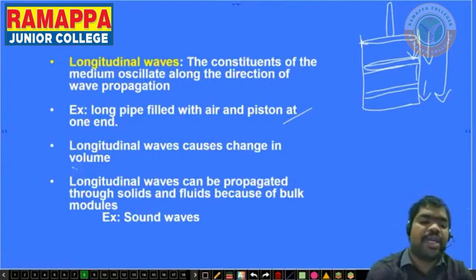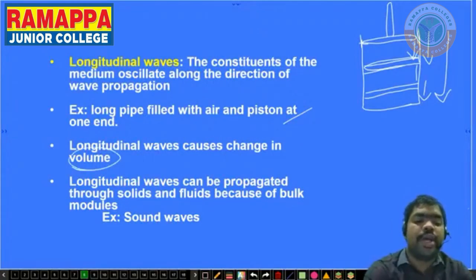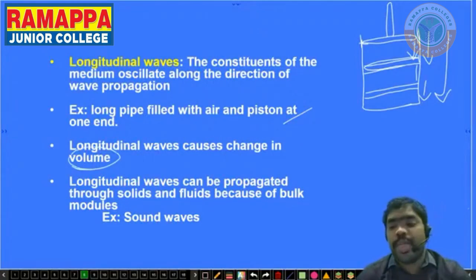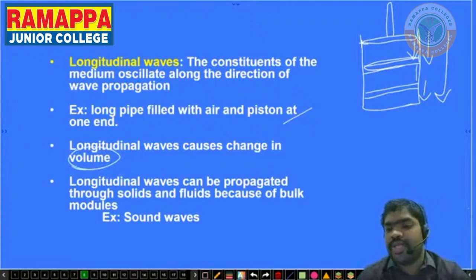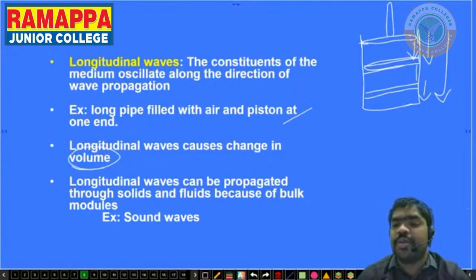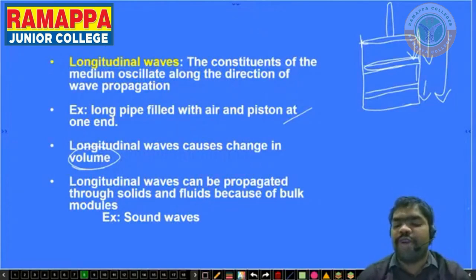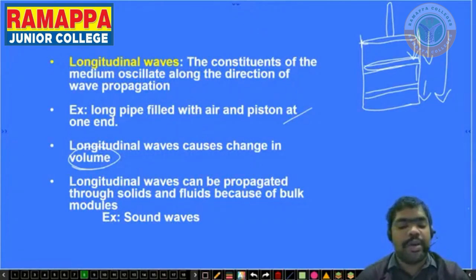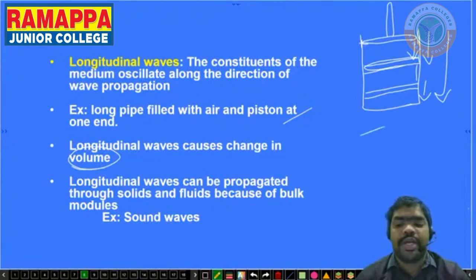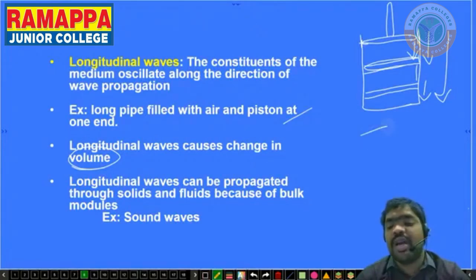Here, in longitudinal waves, there is a change in volume. Because we are using a piston and applying force, the volume inside the pipe changes. That is why these are longitudinal waves. Longitudinal waves cause a change in volume.